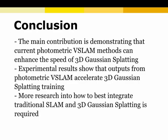In conclusion, we have shown that photometric SLAM can help speed up Gaussian splatting. We hope our research can be integrated into a full SLAM system in the future. Thank you for listening.